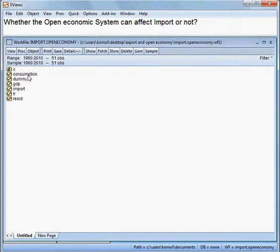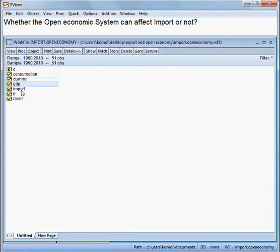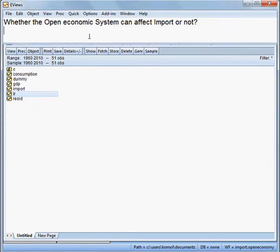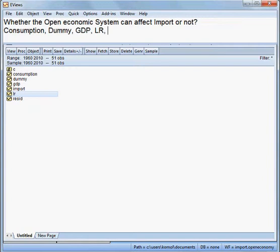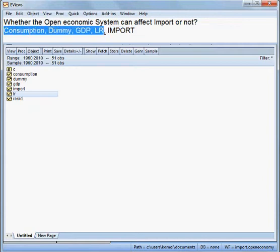The first variable is consumption, then dummy, GDP, import, and then LR. So we have five variables: consumption, dummy, GDP, LR, and import. Import is the dependent variable and consumption, dummy, GDP, and LR are all independent variables. That is our model.